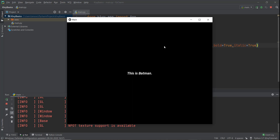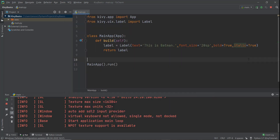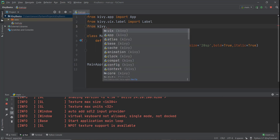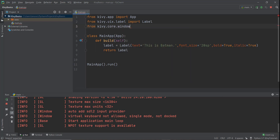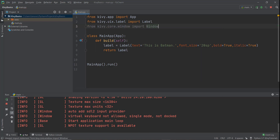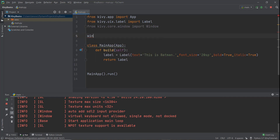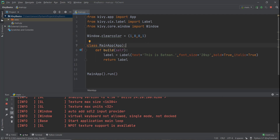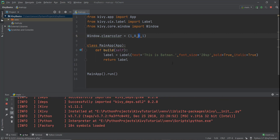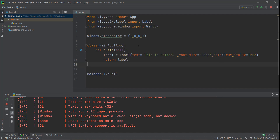Now we can change the background color of our window. Currently it's black. To do this, import Window from kivy.core — write 'from kivy.core.window import Window'. To change the color, write Window.clearcolor with RGBA values in brackets. I'll put (1, 0, 0, 1) — that's red, green, blue, and opacity. This will change the background to red. If we change the second value to one, the background becomes green.